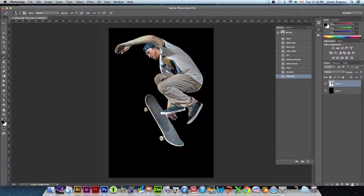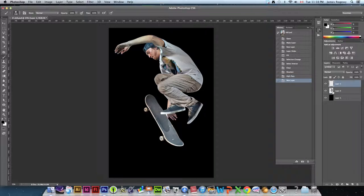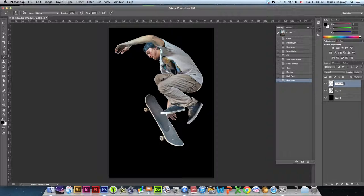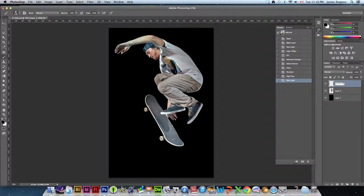We're going to go other high pass and this is personal preference here what you think looks good. We want to go fairly high. We just want to give him a bit of a more contrasty HDR type look. So I'm going to go pretty high up here about 140 and hit OK.